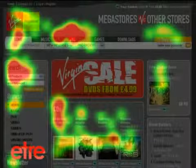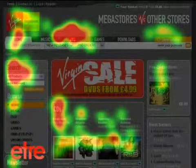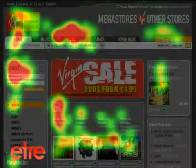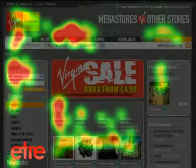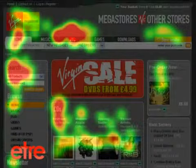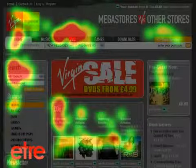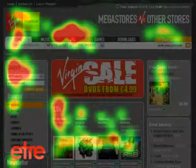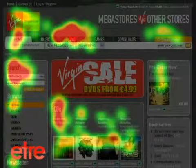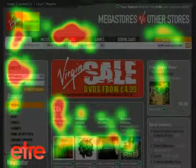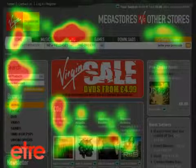Once all users have been through the process, we turn the results into heat maps. Heat maps are perhaps the most revealing of all the outputs from an eye tracking study. While session maps tell you a lot about the behaviour of an individual user, a heat map shows you the behaviour of an entire group of people.